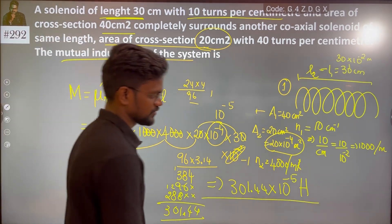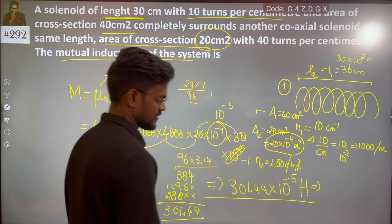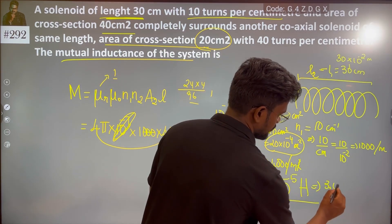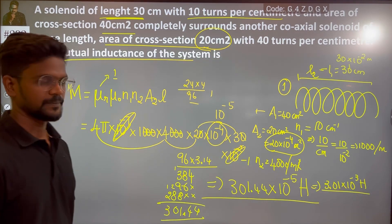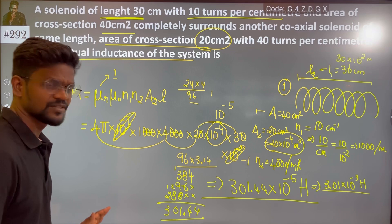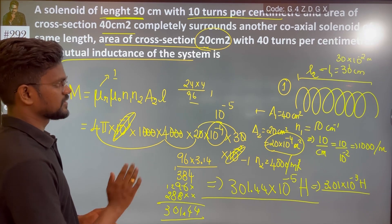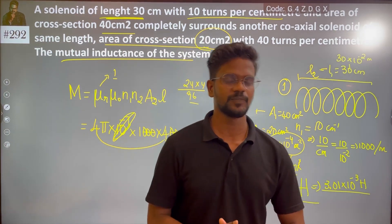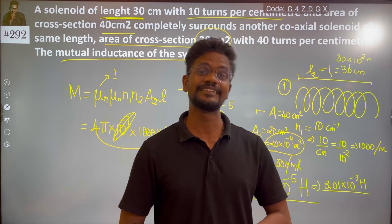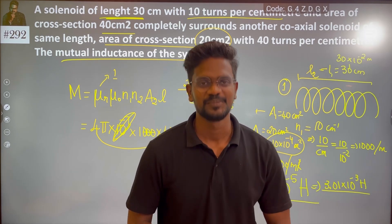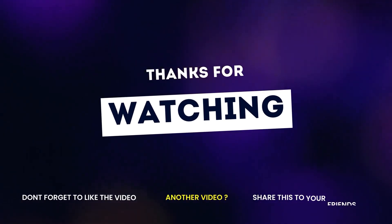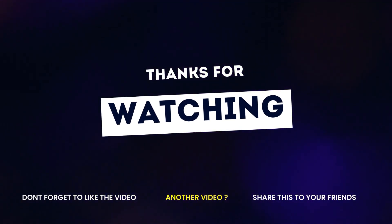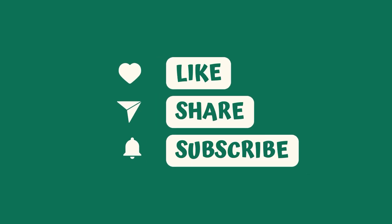So the mutual inductance is 3.01 into 10 to the power minus 3 Henry. If you have any doubts, refer to the conceptual video and formula derivation we have discussed in detail. Thank you.